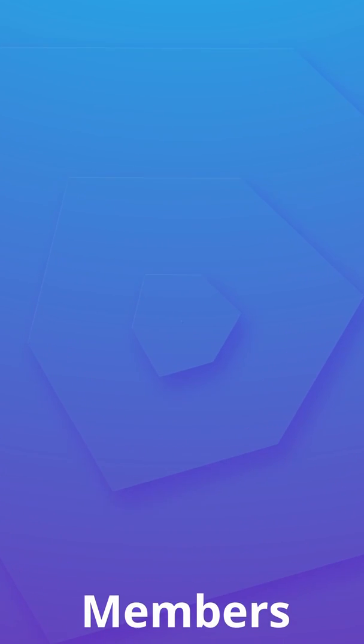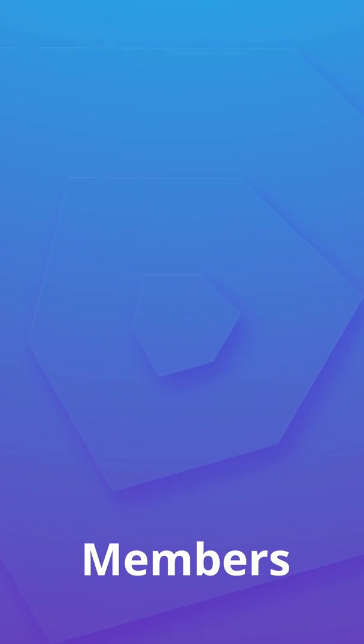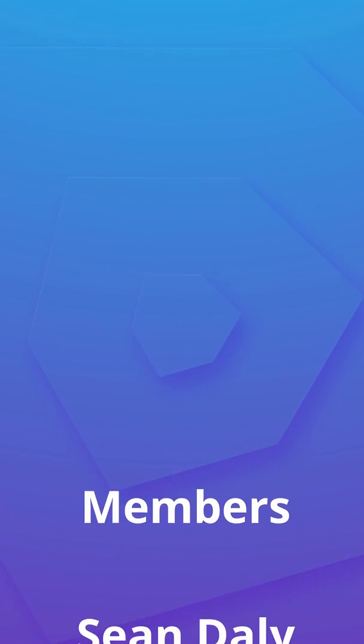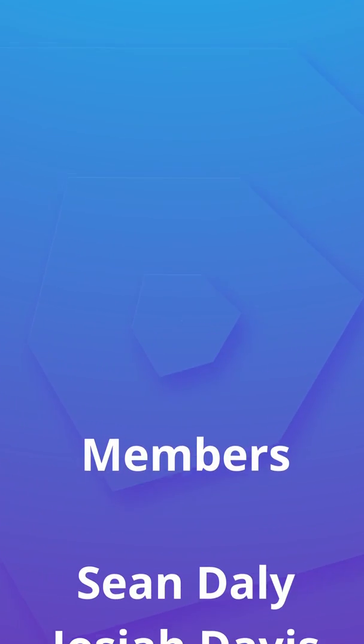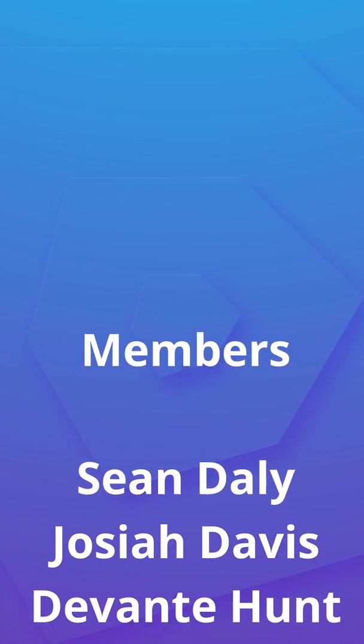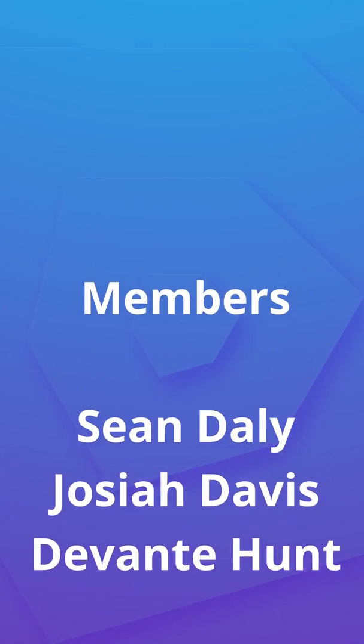Anyway guys, I want to take this moment to give a huge shout out to the channel members: Sean Daly, Joshua Davis, and Devante Hunt. Thank you guys so much for supporting the channel. I really appreciate it.